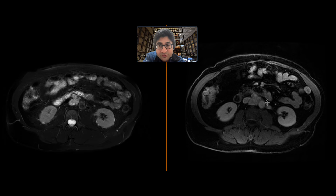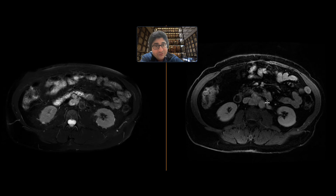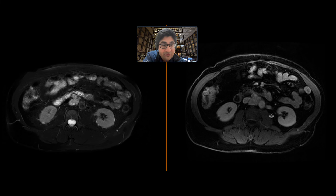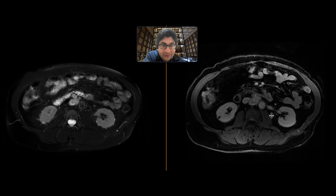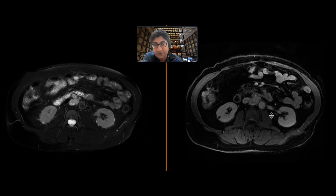When you see a hypervascular mass, it may have that classic T2 light bulb bright signal. In the context of biochemical abnormality, you really need to think about a paraganglioma. In this instance, the organ of Zuckerkandl is a very common location to see this outside of the adrenal glands.